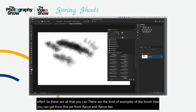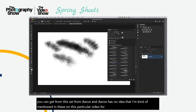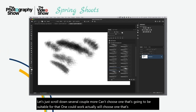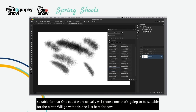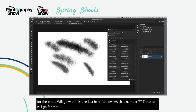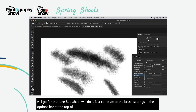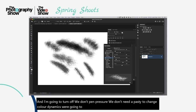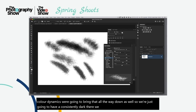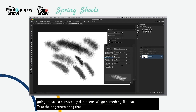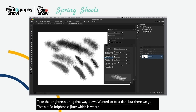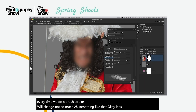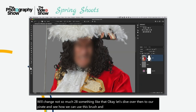Scrolling through the Aaron Blaze brush set to find one suitable for the pirate, I'll go with brush 77-3. In the Brush Settings in the options bar, turn off pen pressure so opacity doesn't change, and bring Color Dynamics all the way down for a consistently dark stroke. Set Brightness Jitter — which varies the brightness per stroke — to around 28%.